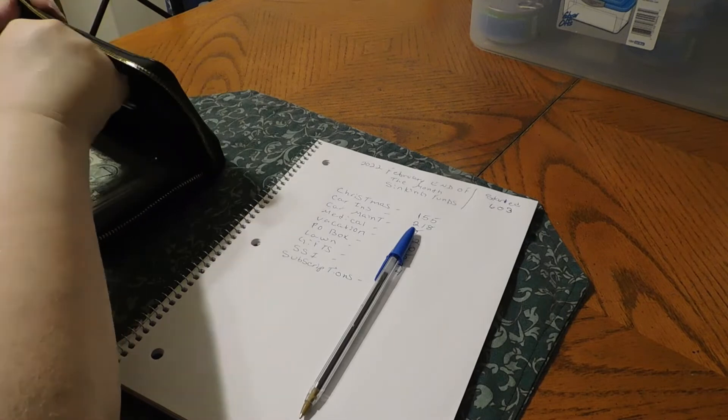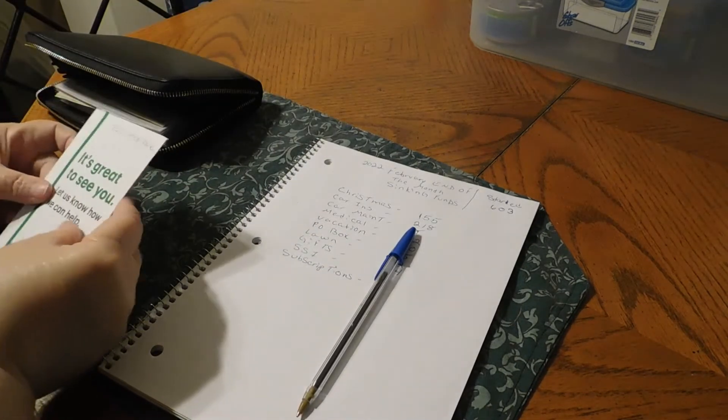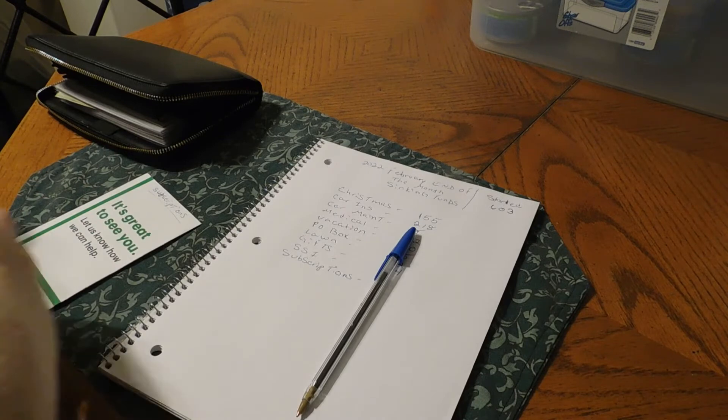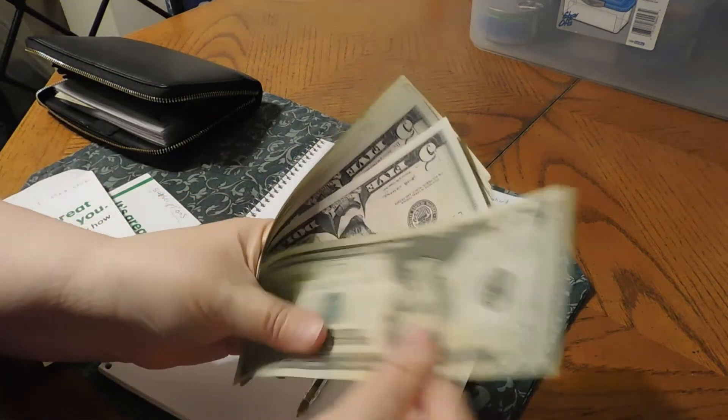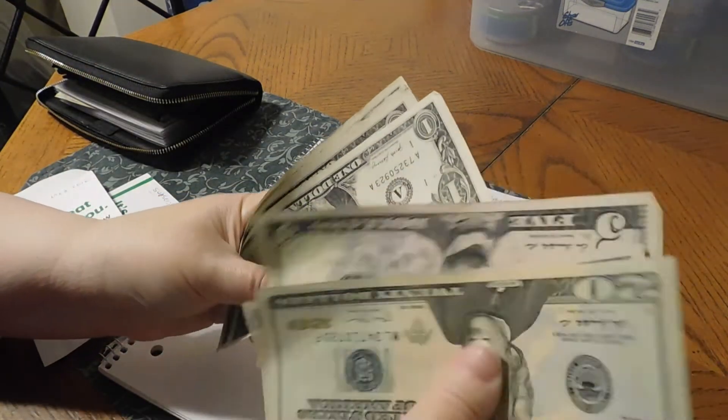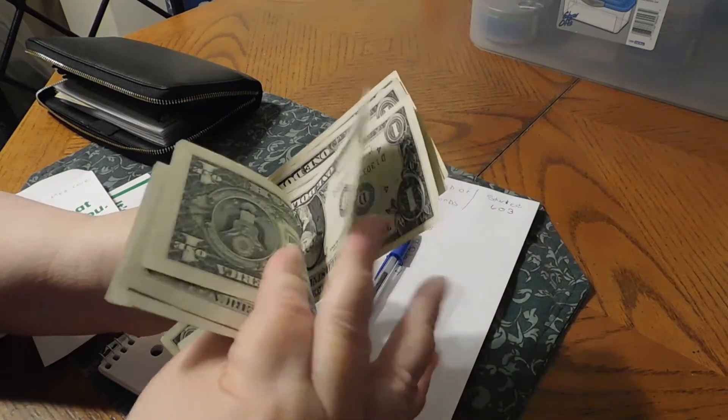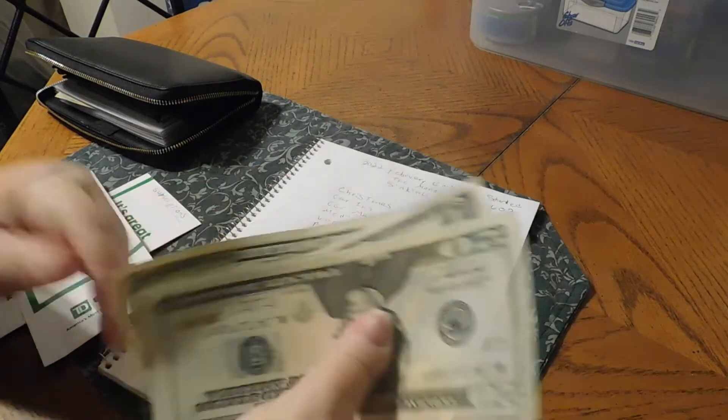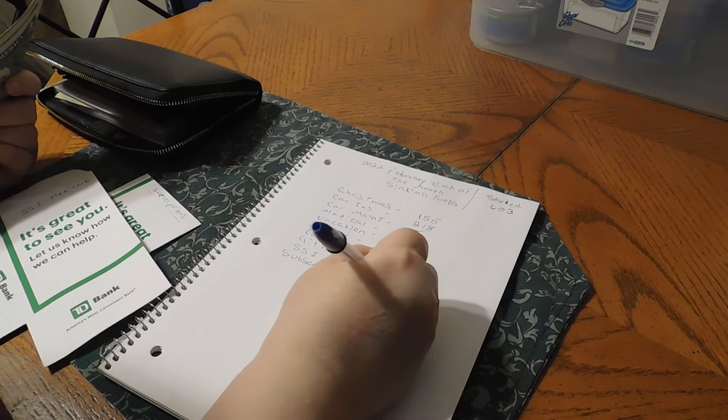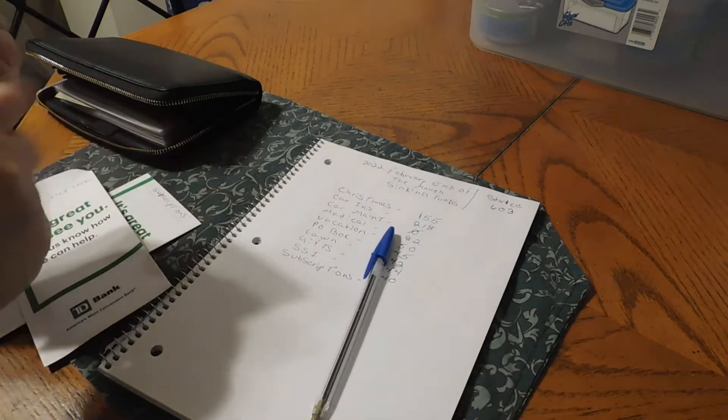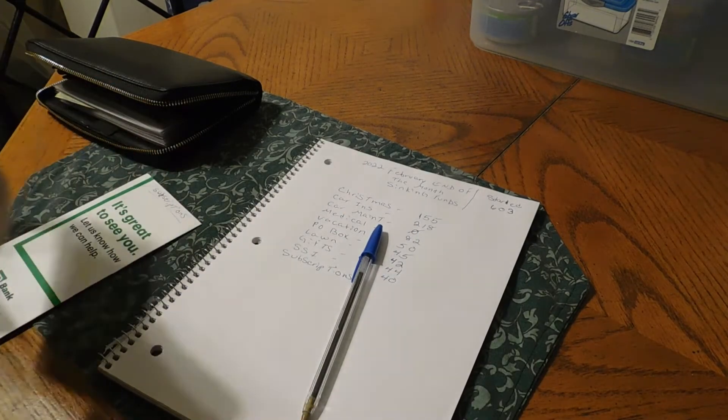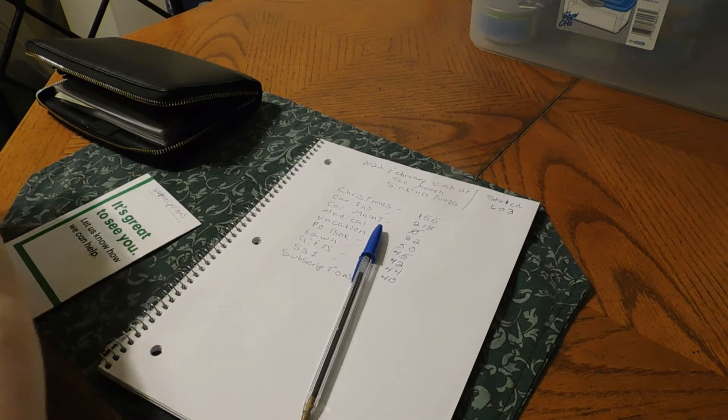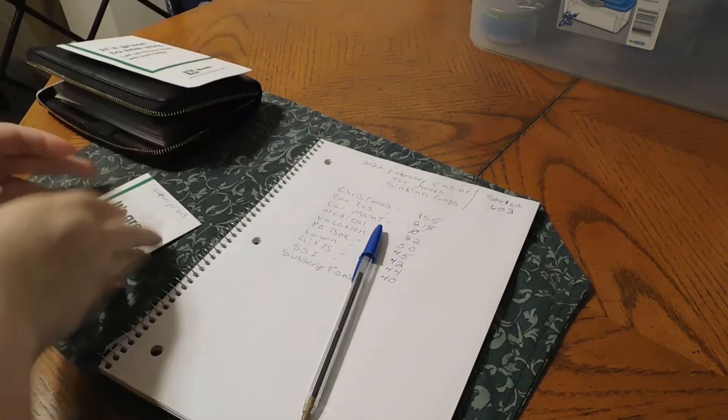And we have SSI. We have $40 in there for SSI.